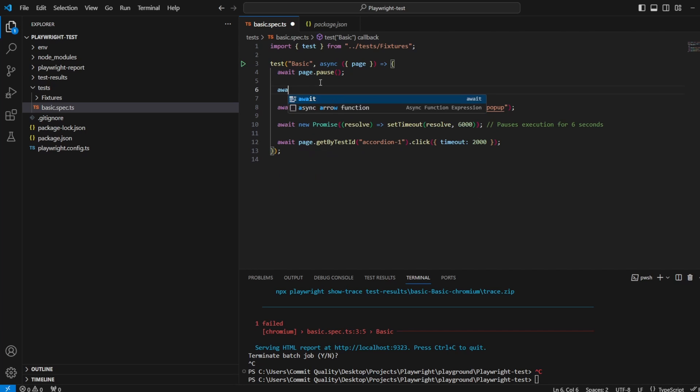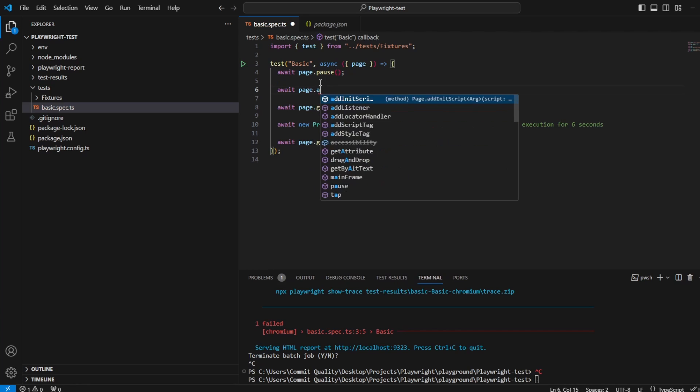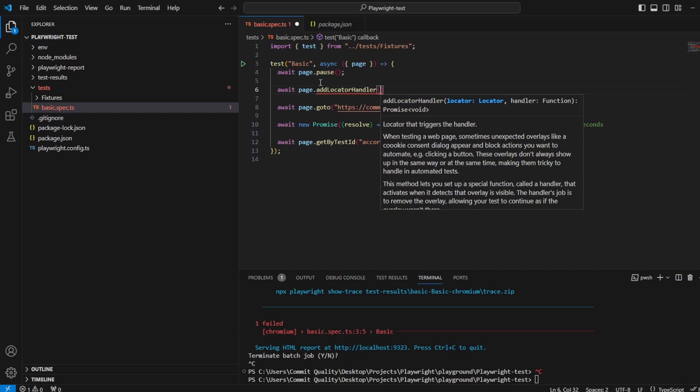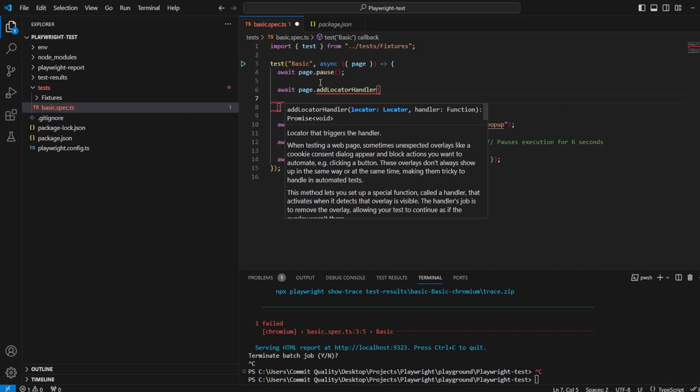So essentially let's say await page.addLocatorHandler. If you're not seeing this it's because you're not updated, so remember go to your package.json and run npm install after updating.